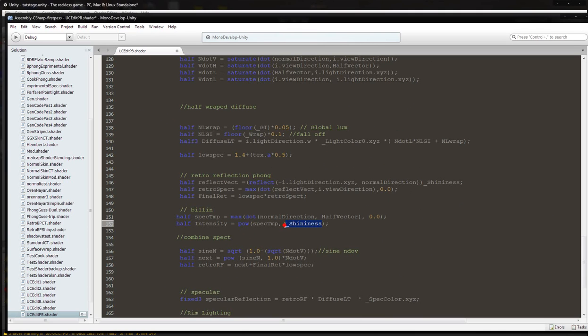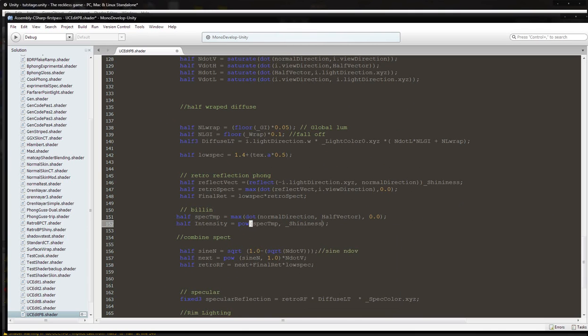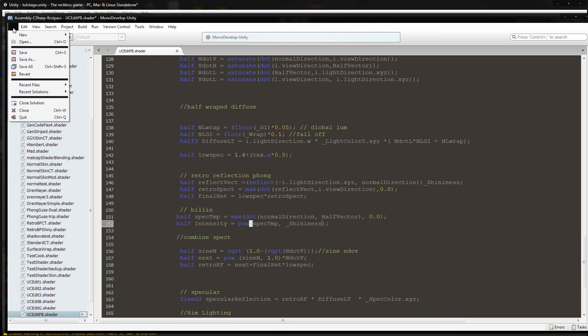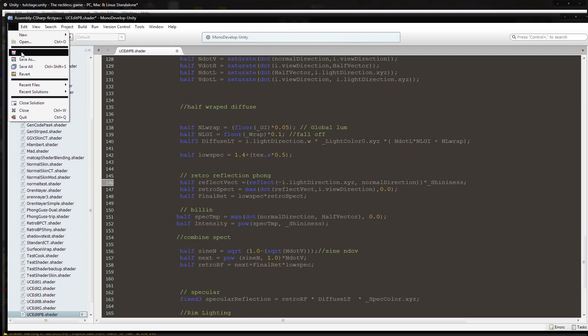Oh wait, should be multiplied by shininess. I am sorry, I believe I did say multiplication and then forgot to put a multiplication symbol there myself. Save.